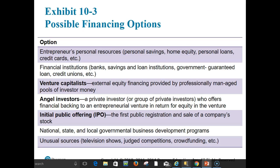Possible financing options shown in Exhibit 10-3 include: the entrepreneur's personal resources such as personal savings, home equity, personal loans, and credit cards; venture capitalists; angel investors; IPOs; national, state, and local governmental business development programs; and unusual sources such as television show competitions and crowdfunding.